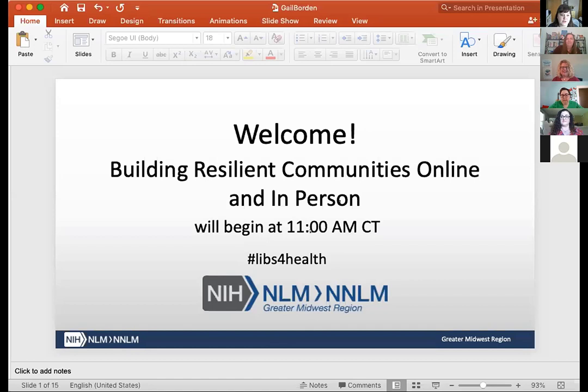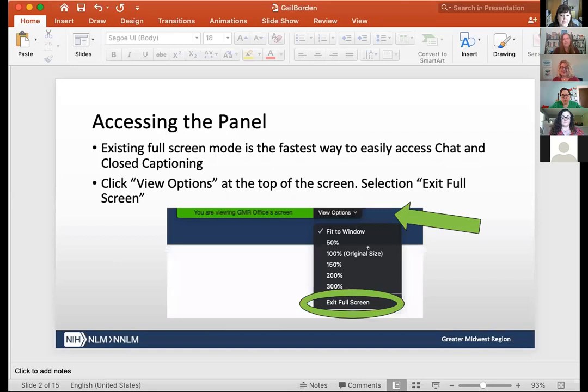Thank you all for joining us today. We're going to get started with the Building Resilient Communities Online and In-Person presentation from our guest panelists.